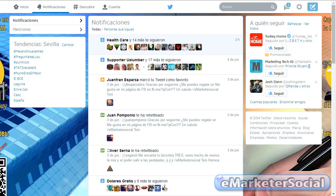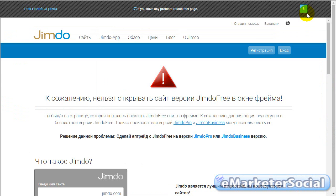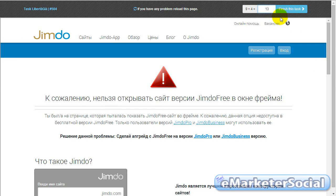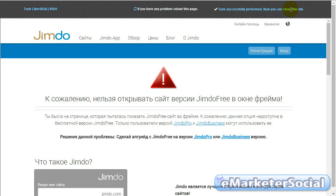Y una vez que hayan transcurrido los 90 segundos, bueno, como veis, ya estamos llegando a los 90 segundos que tiene que estar la página abierta. Una vez finaliza el tiempo, se nos abre este captcha en el cual tenemos que poner cuál es la suma de 9 más 4. En este caso, ponemos 13. Le damos aquí.